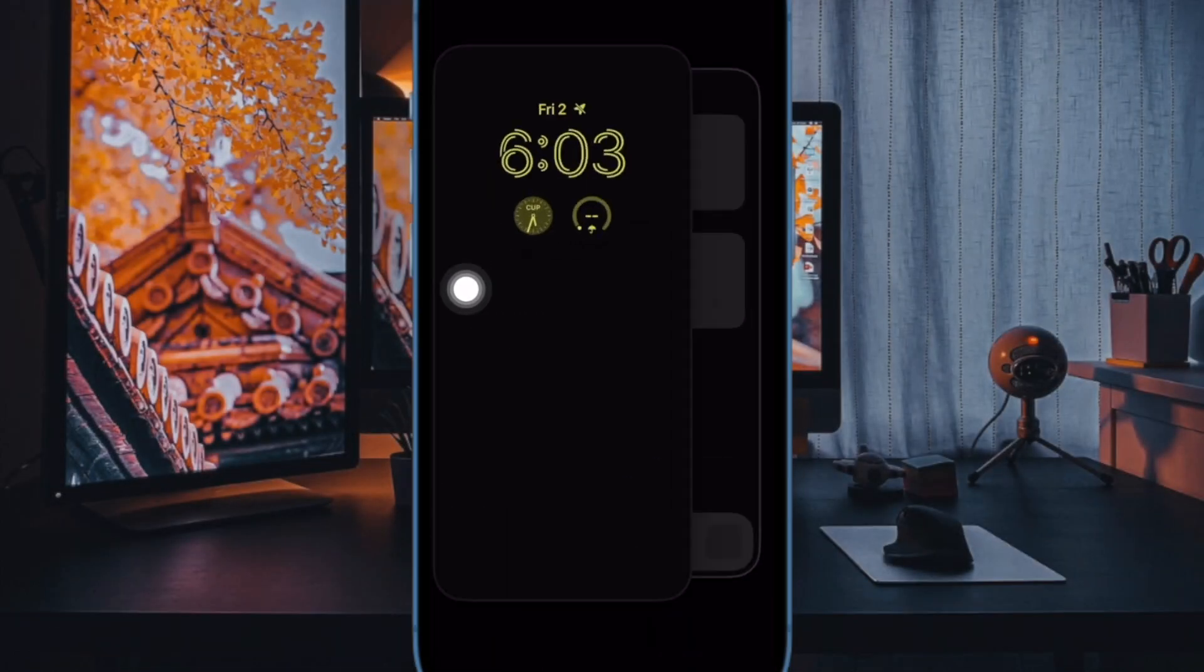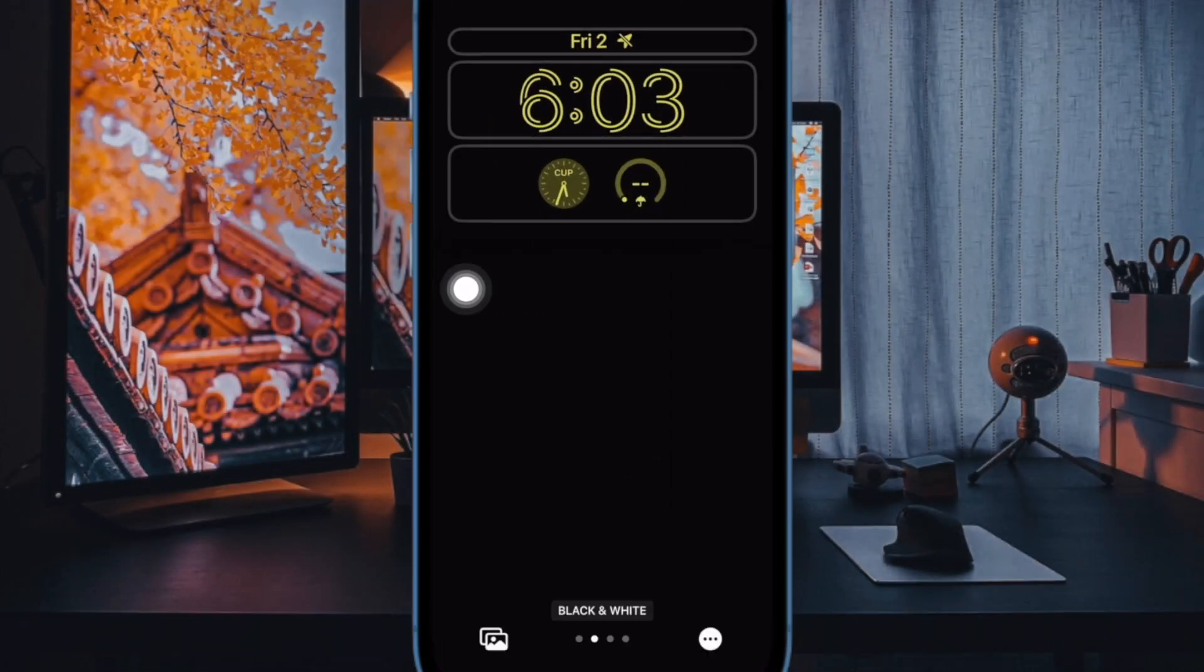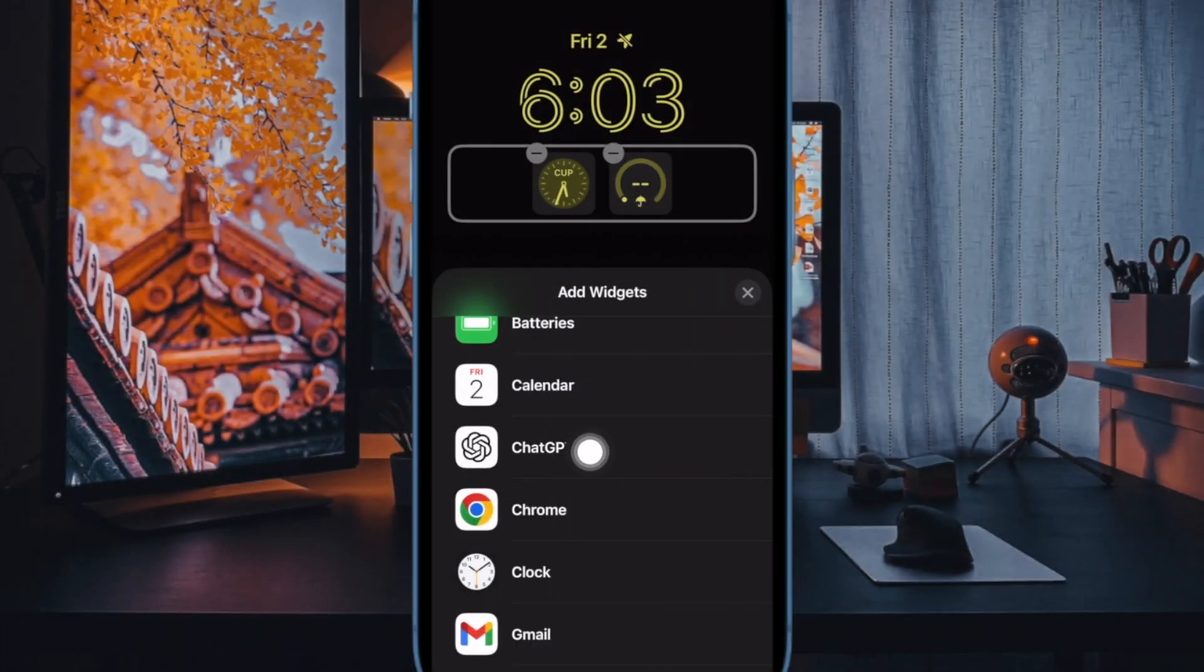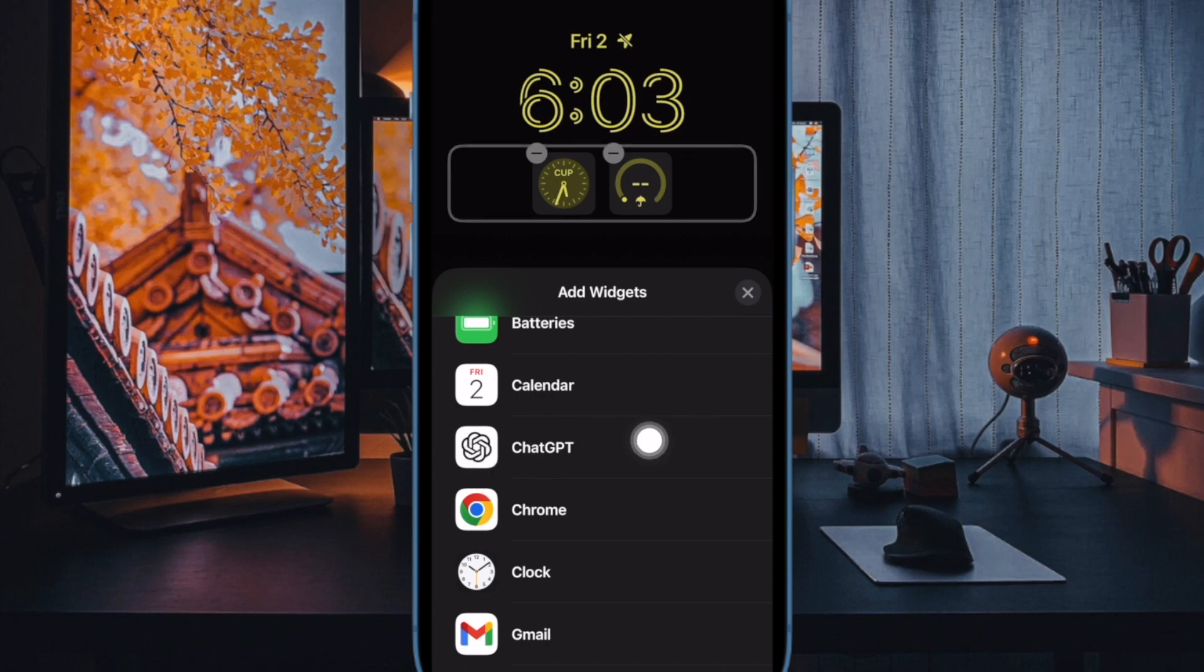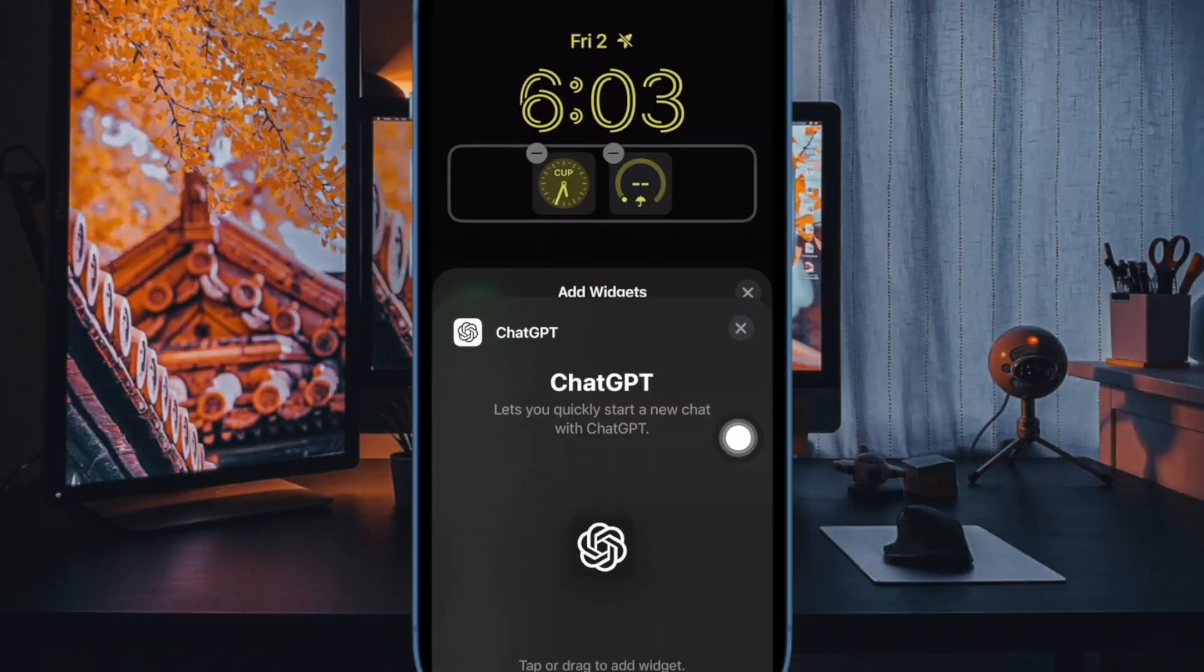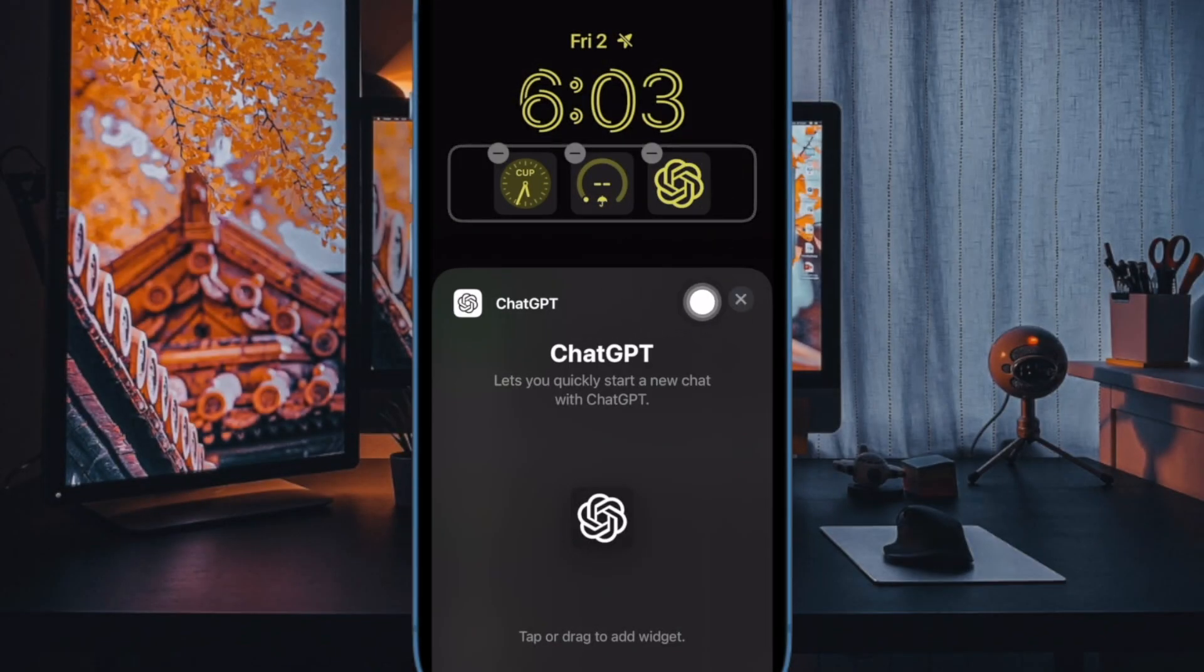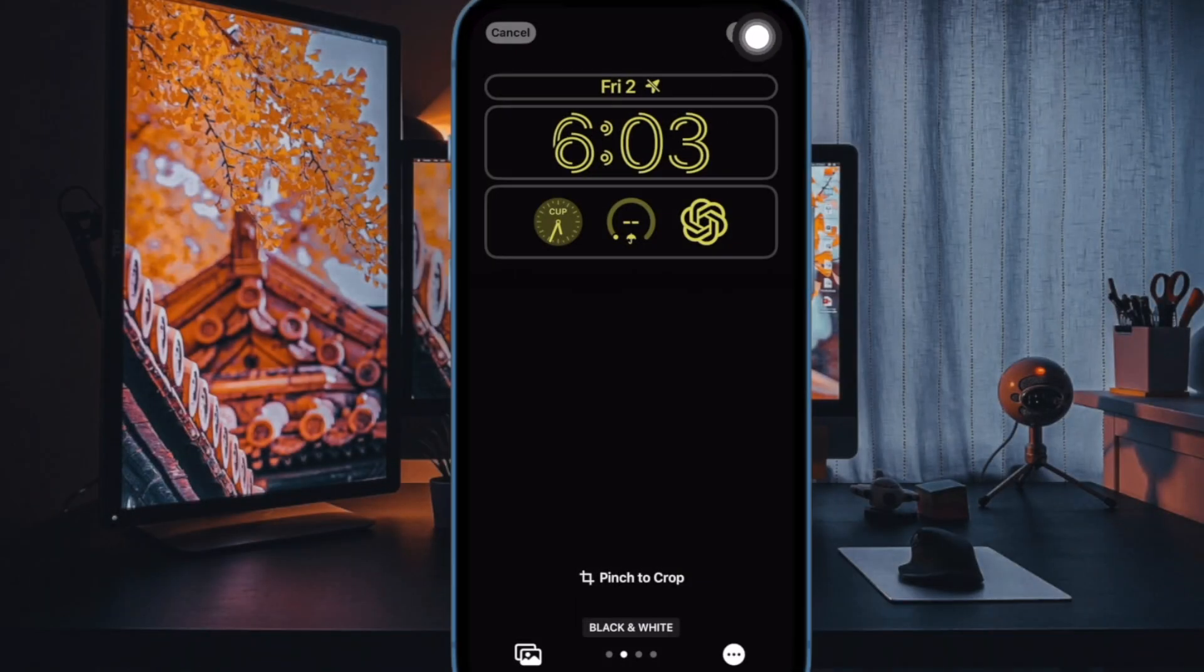Next up tap on the widget panel showing right below the time reading. Then scroll down and choose ChatGPT. Select the ChatGPT widget so that it starts showing in the widget panel. In the end, make sure to tap on Done at the top right corner of the screen and you are good to go.